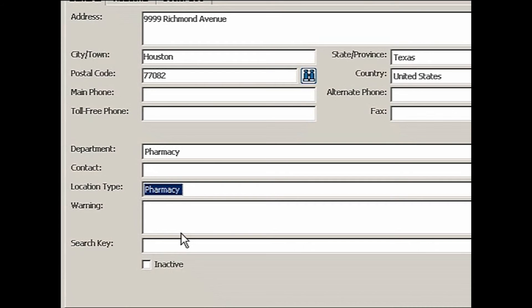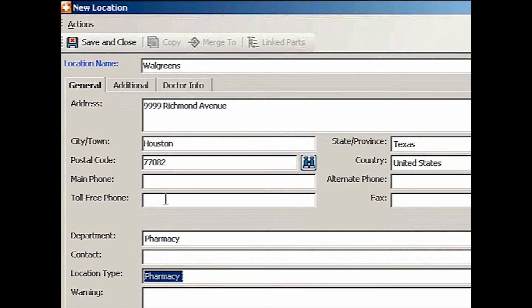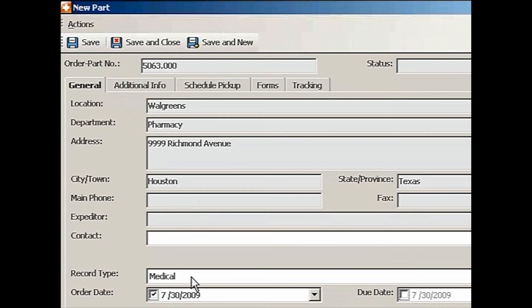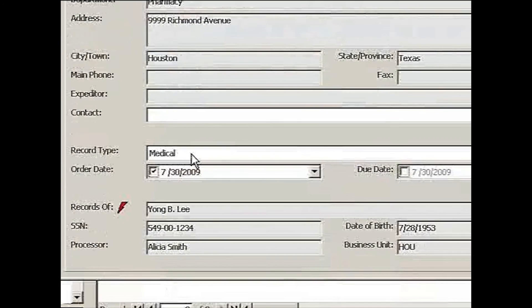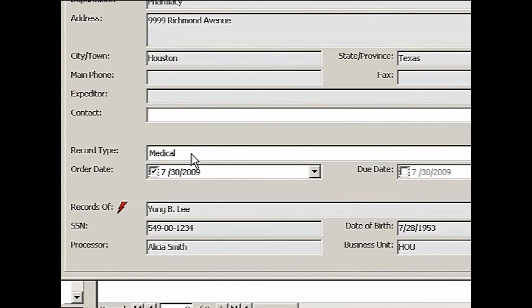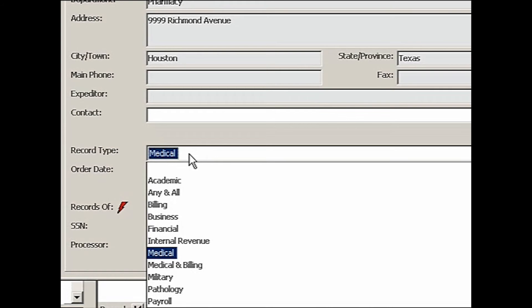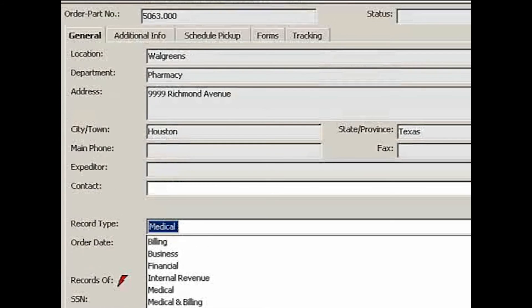And the location type is also pharmacy. That's all I need at this point. If you have a phone number, you can put it in. Otherwise, save and close. So the location is Walgreens. And we also created a new entry permanently in the database, location database. Record type is pharmacy.